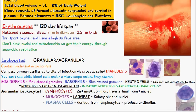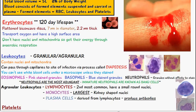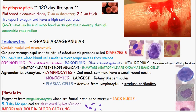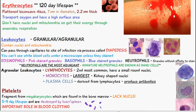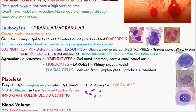The agranular leukocytes include: lymphocytes, which are the second most common and have a small round nuclei; monocytes, which are the largest leukocyte with a kidney-shaped nuclei; and plasma cells, otherwise known as B cells, which are derived from lymphocytes and produce antibodies.